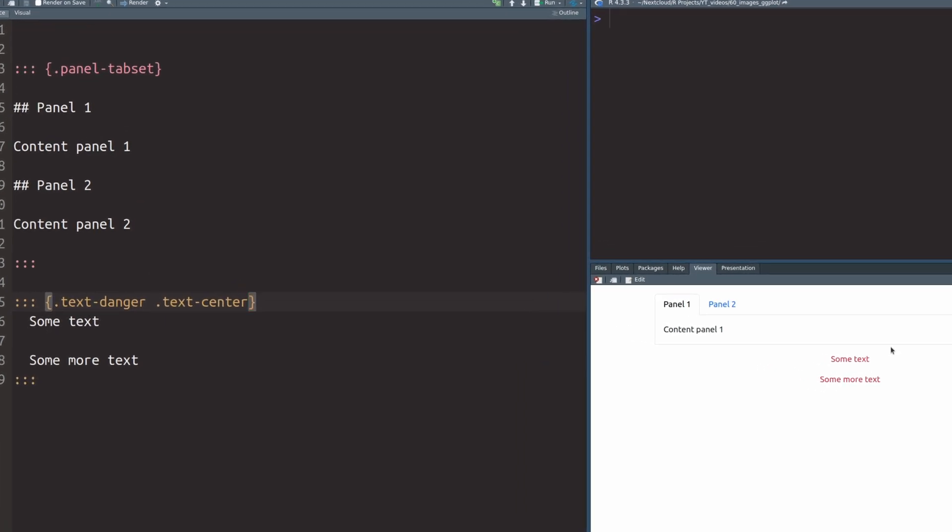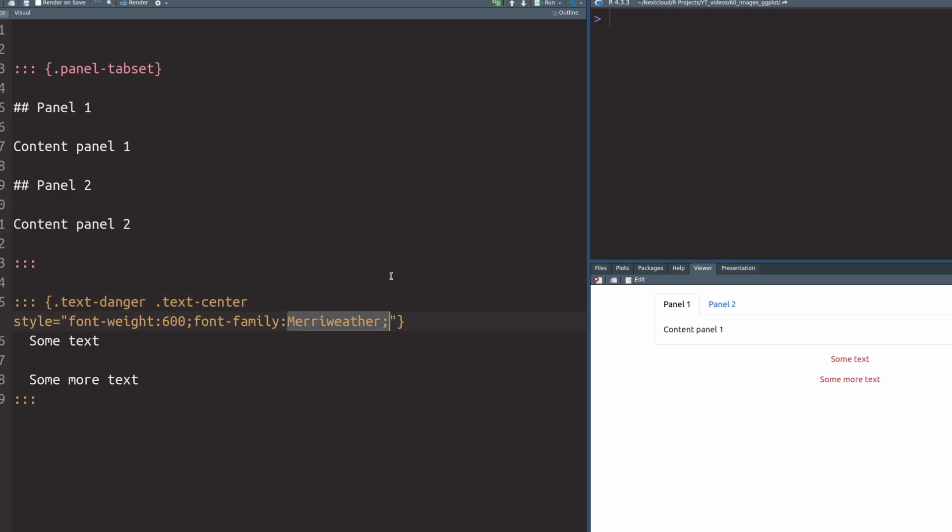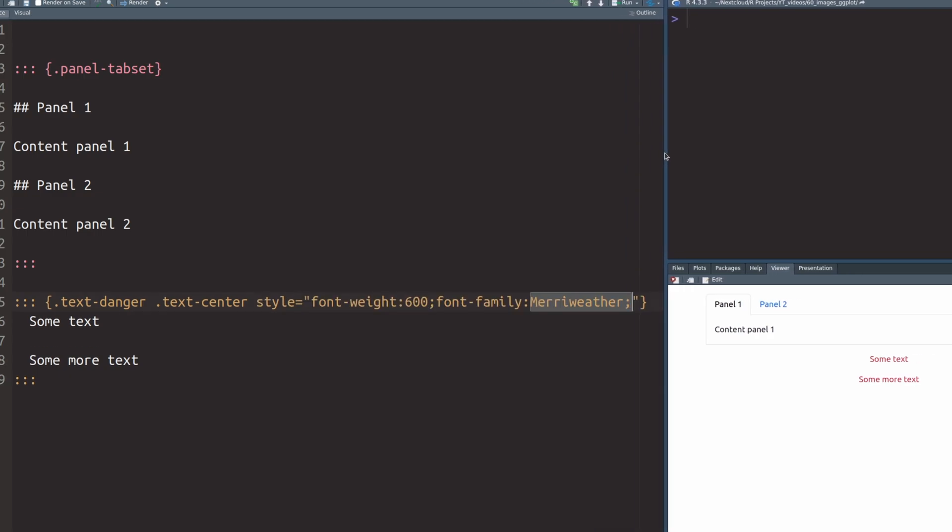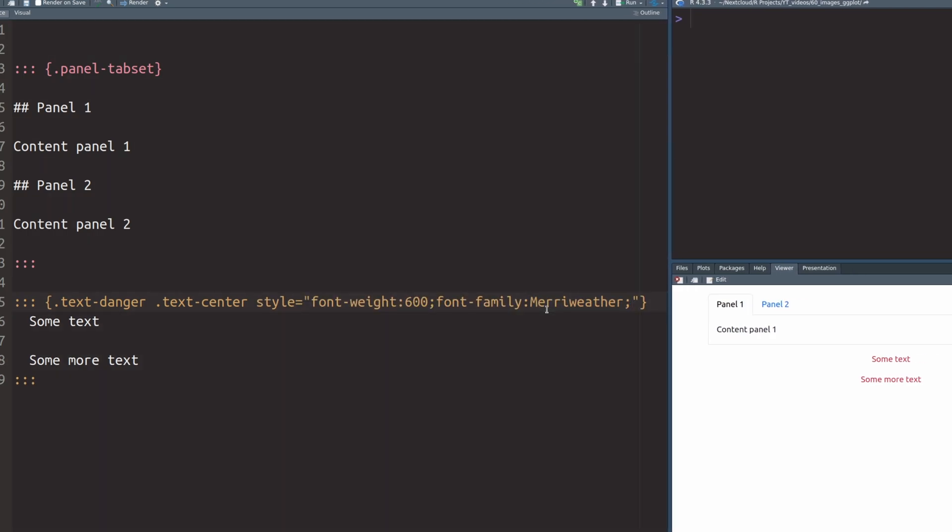But these curly brackets do not stop with classes. We can also throw in inline CSS style instructions. For example, we can set the style to some keywords that we know from CSS. For example, we could set the font weight to 600 or the font family to Meriweather. Actually, make some more room here so everything is in one line. And that way, if we re-render this, then we see that the font family changed and it became bold.